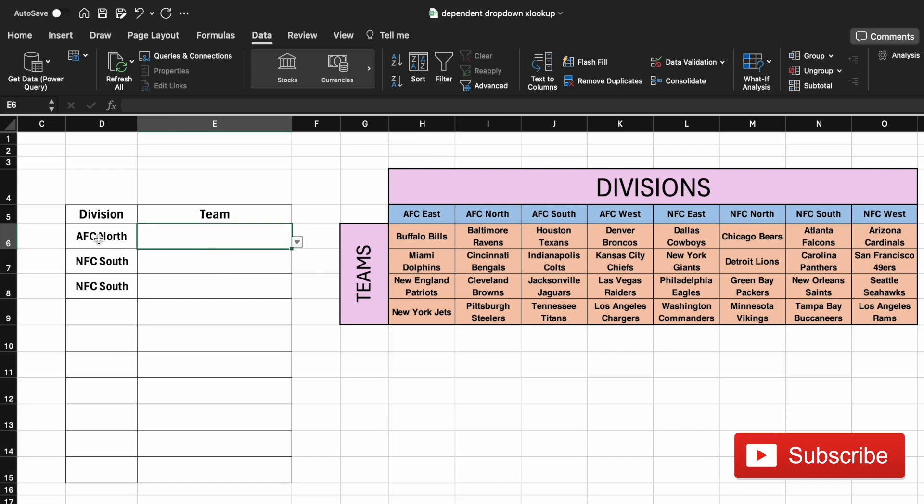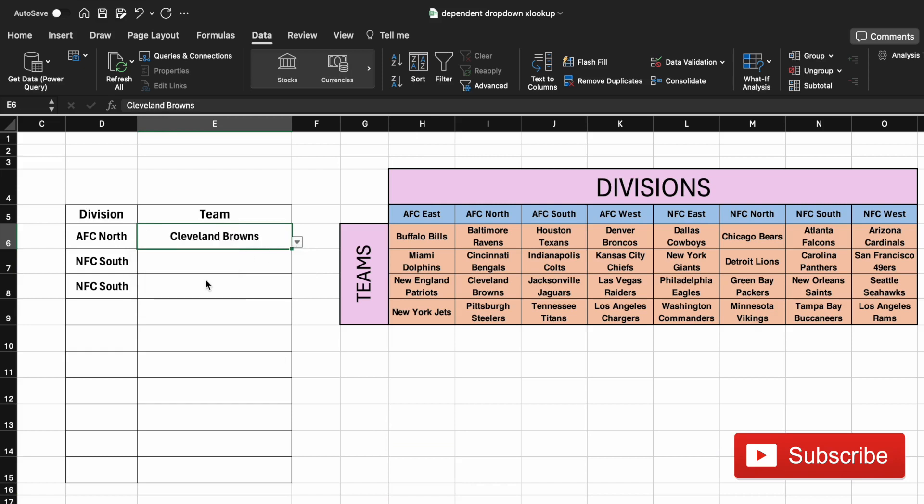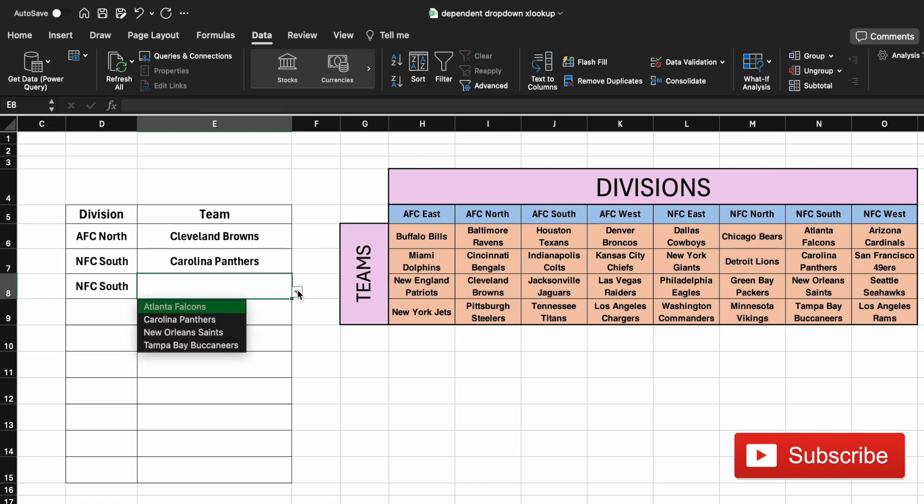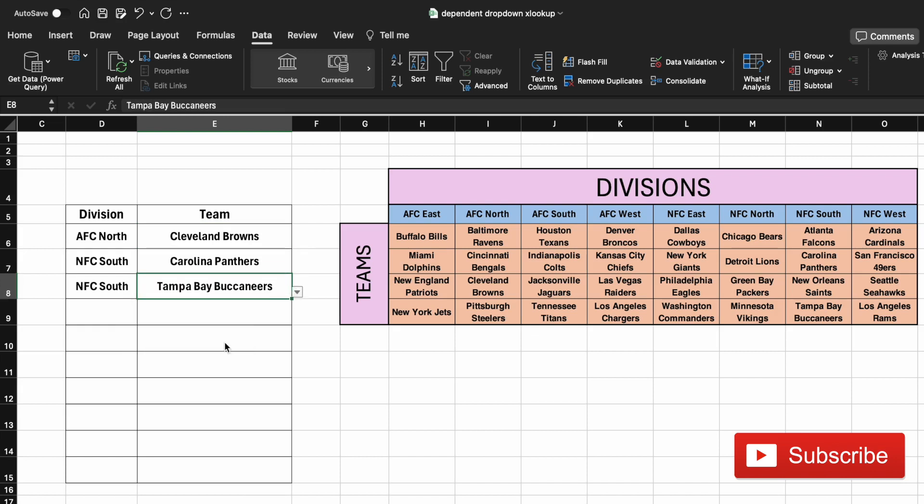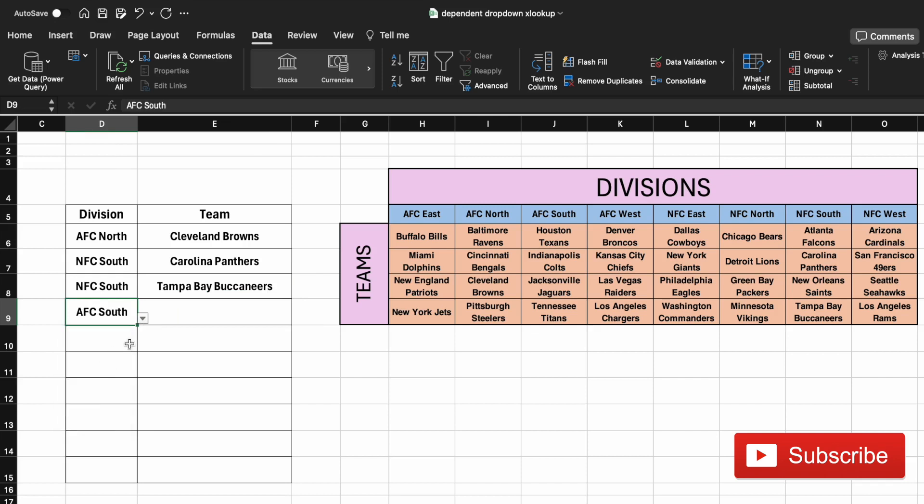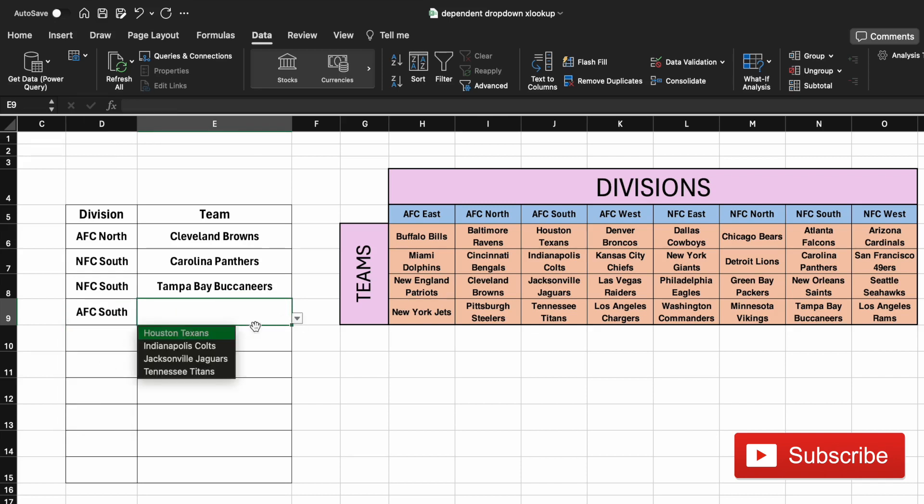So now when you select AFC North, you'll have the AFC North teams as your team list. For NFC South I can choose Carolina Panthers, and let's say the second one I choose Tampa Bay Buccaneers. If you note in cell E9, I have a drop-down list but nothing is going to show up because I haven't selected the division yet in cell D9. And as soon as I select, let's say AFC South, I will get the four teams, and I'm going to choose the Jacksonville Jaguars.